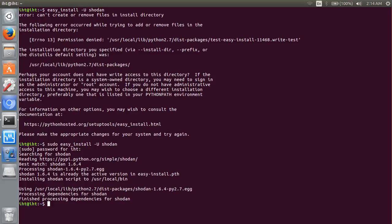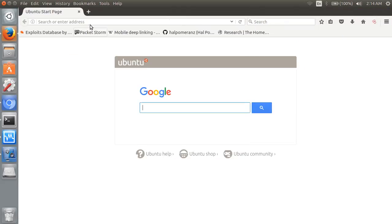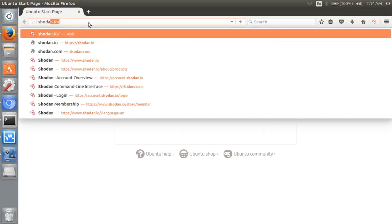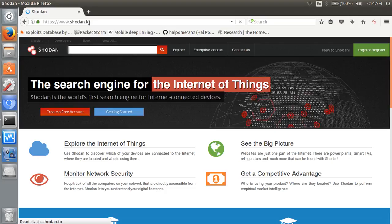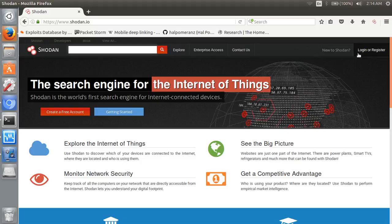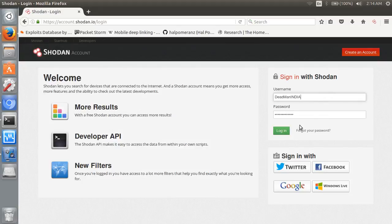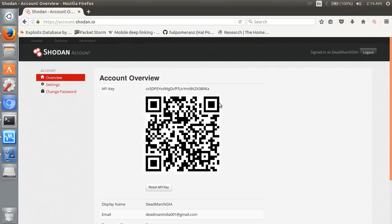First question: how can we get API key? API key is generated with your account registration time. Go on shodan.io and login with your registered account.